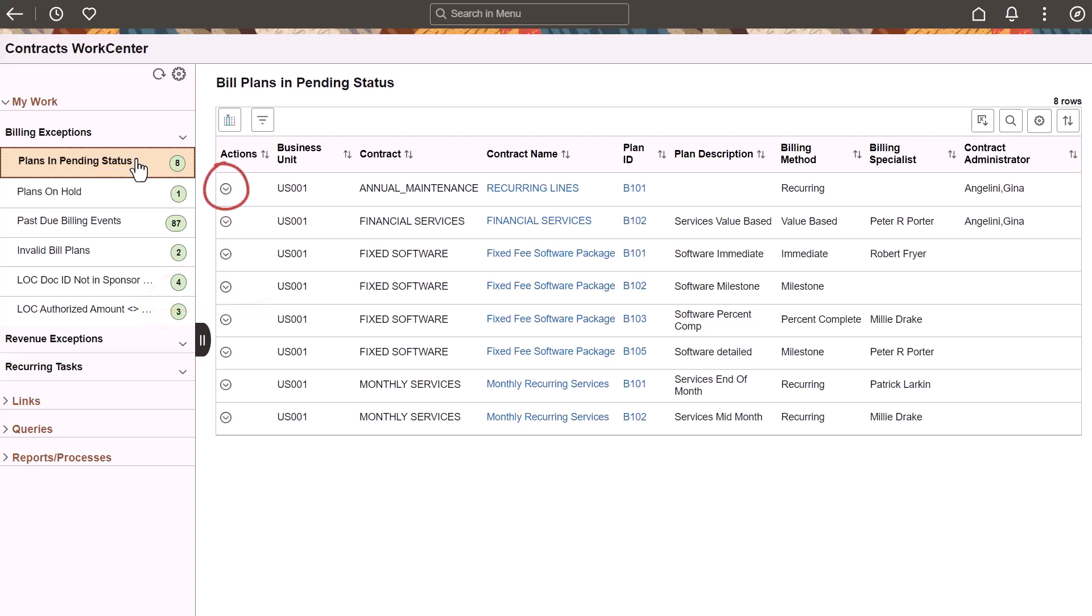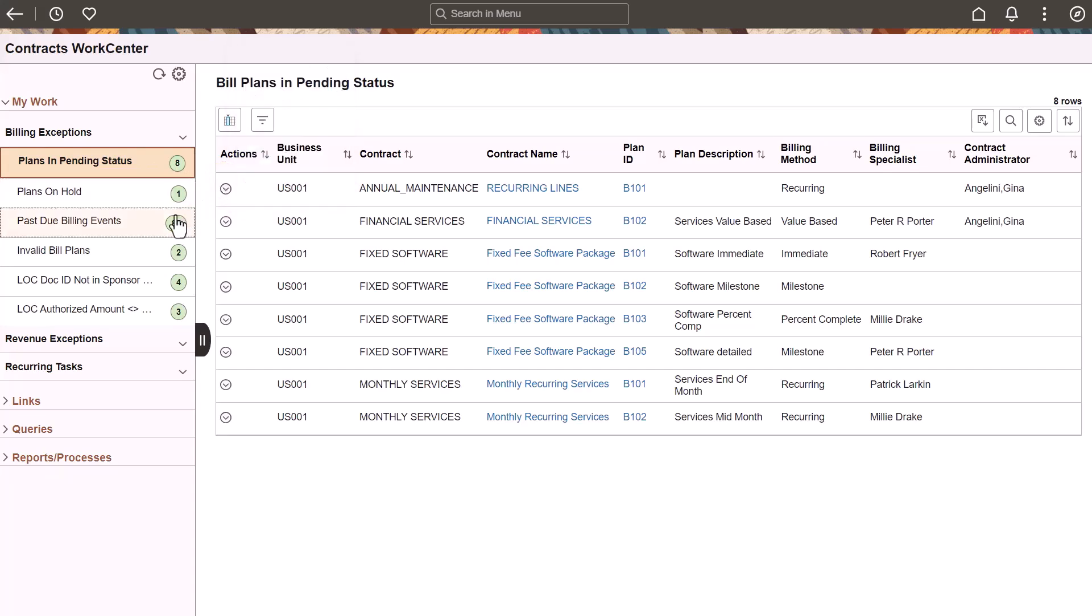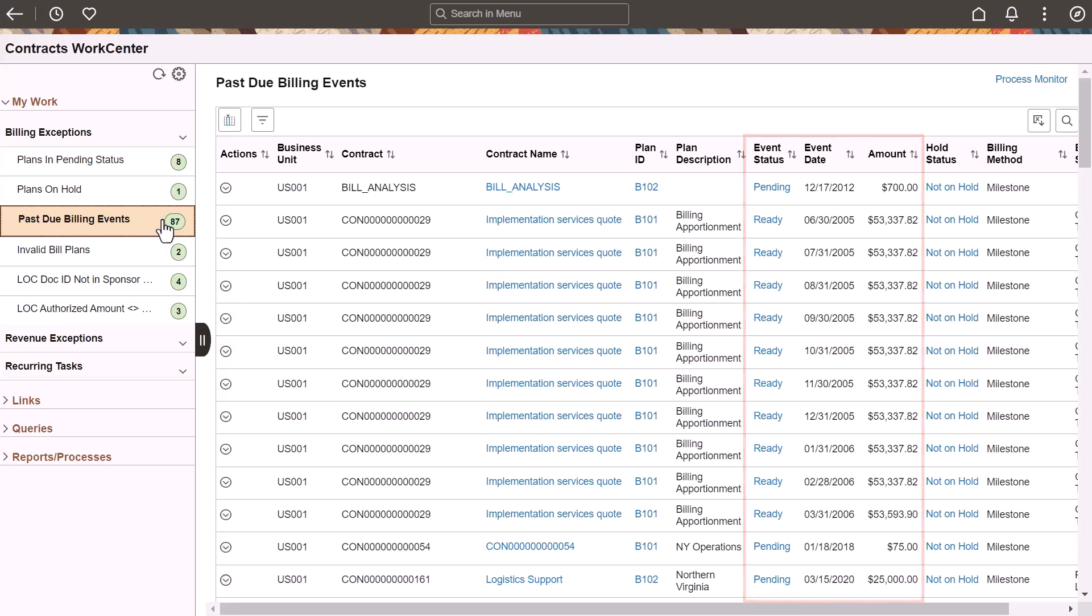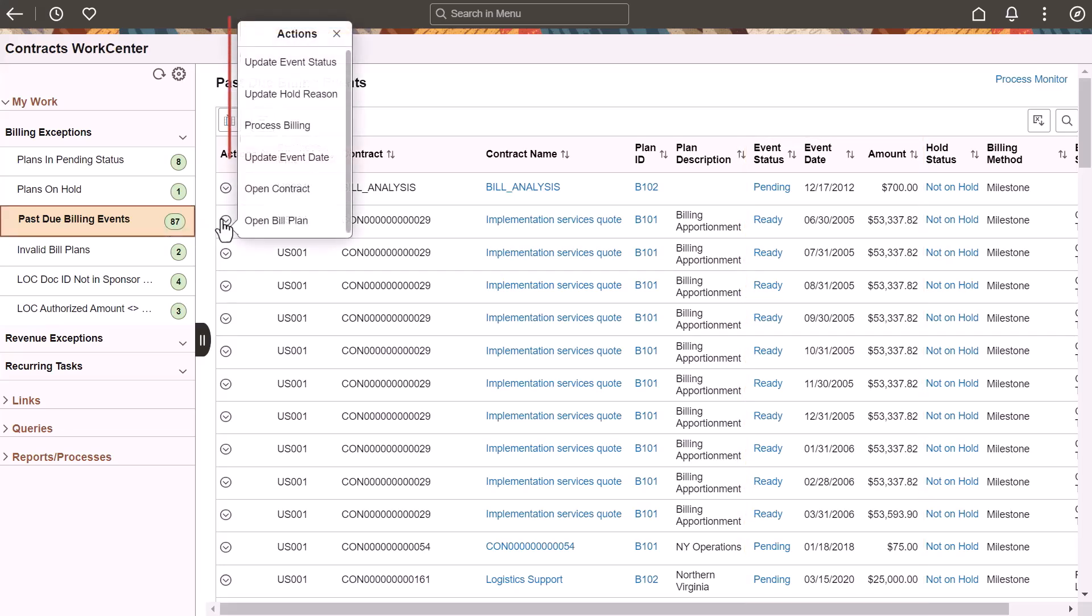Use the Actions button to clear the exception. The Past Due Billing Events exception identifies fixed amount bills that haven't been processed. Use the Actions icon to update an event status, hold reason, process billing, and more.